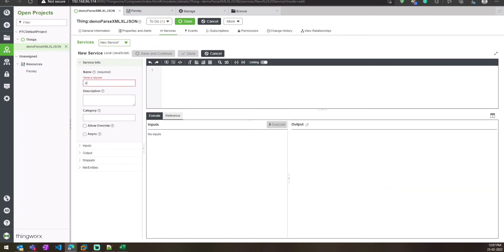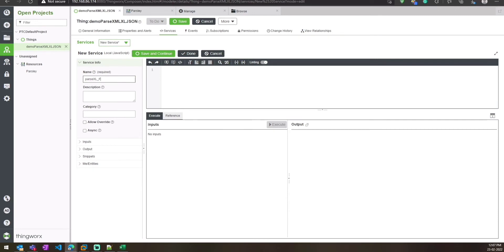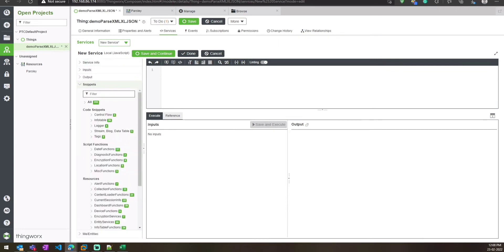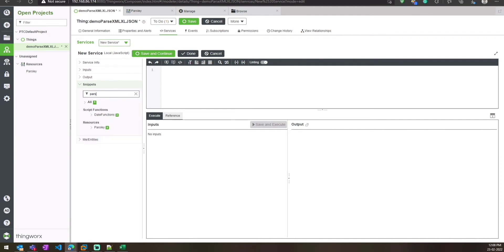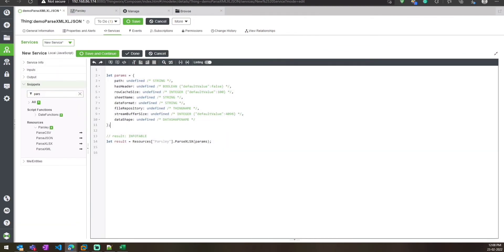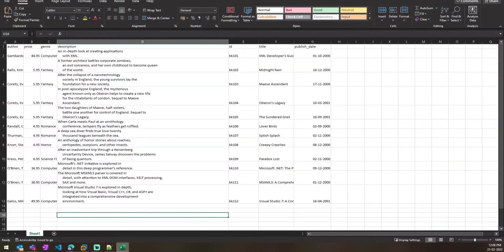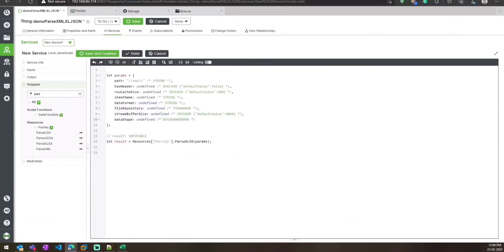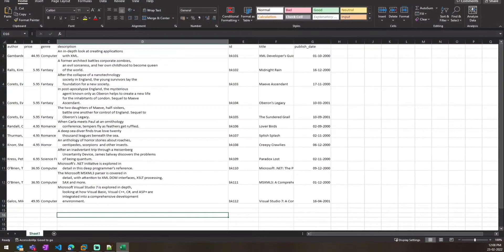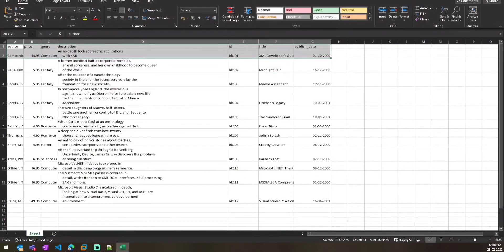Let's create one more service to parse an Excel file. We will search for the Parsely service and call XLSX. Here you can see we need to specify the file from our repository instead of passing data directly. First, we need to specify the path — it is sample_file_excel.xlsx.